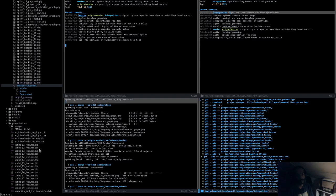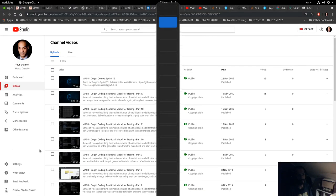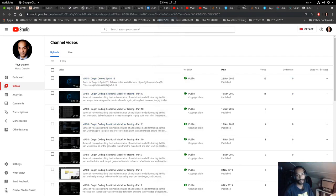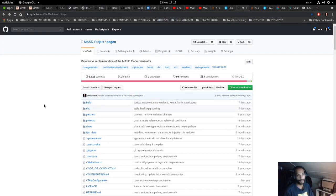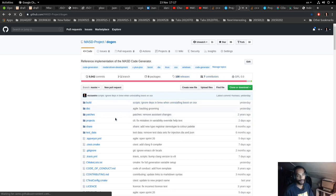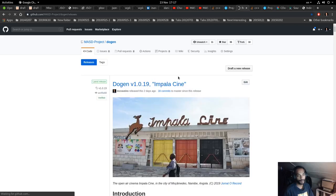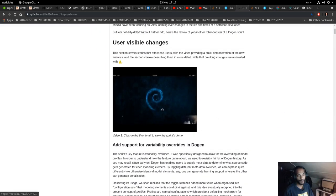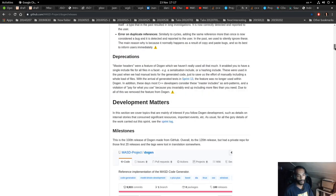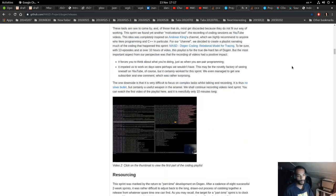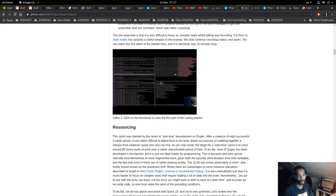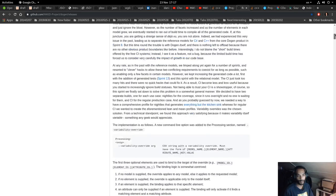If you go to the Dogen projects and refresh, you can see the release notes under releases. Under the release notes you get a little demo, and also a nice link to this series of videos. You can find that there.